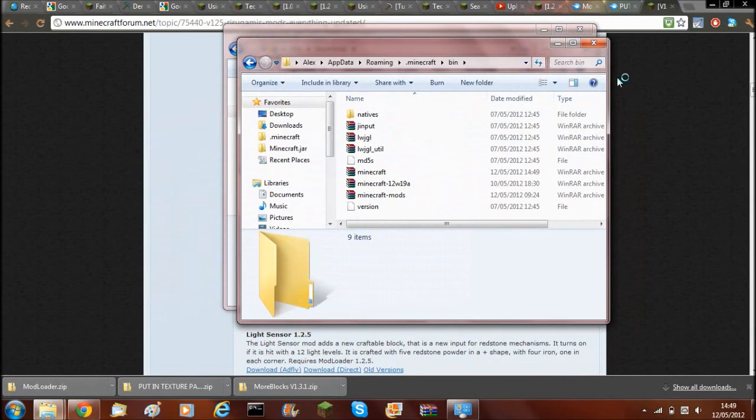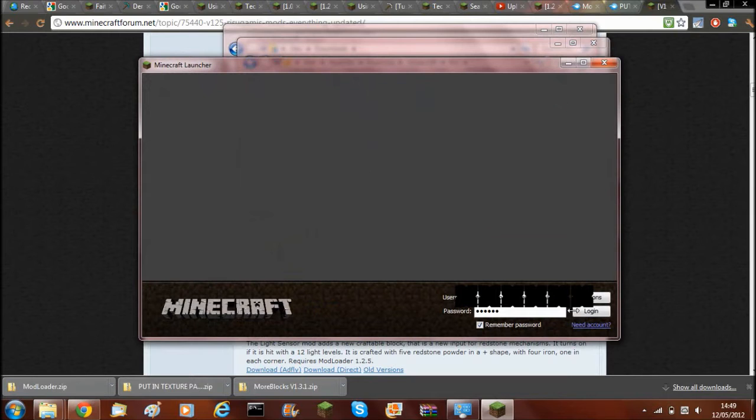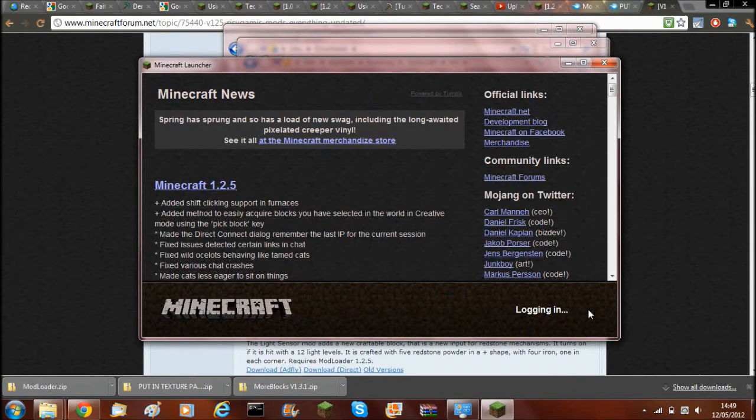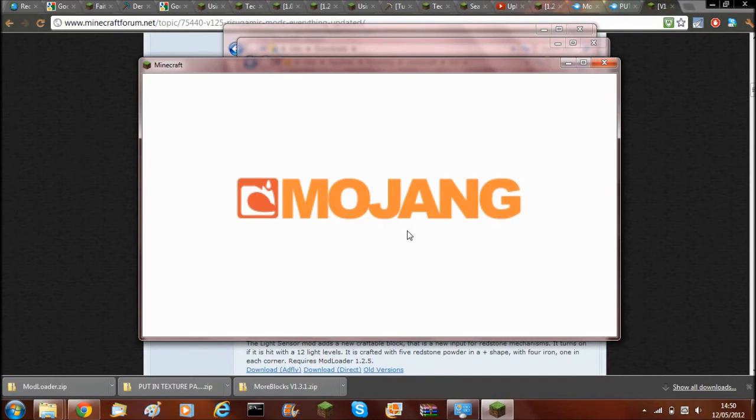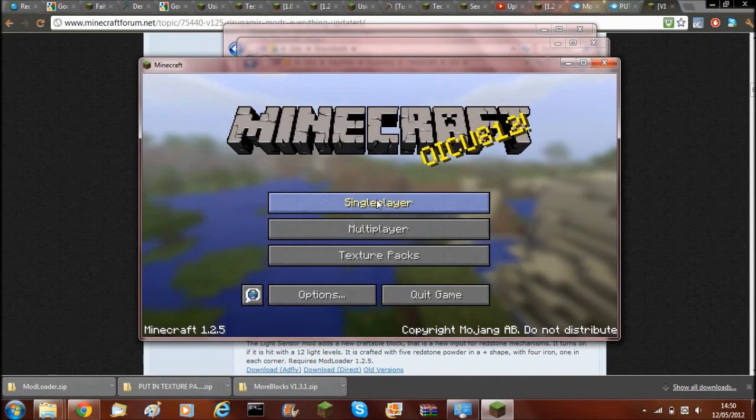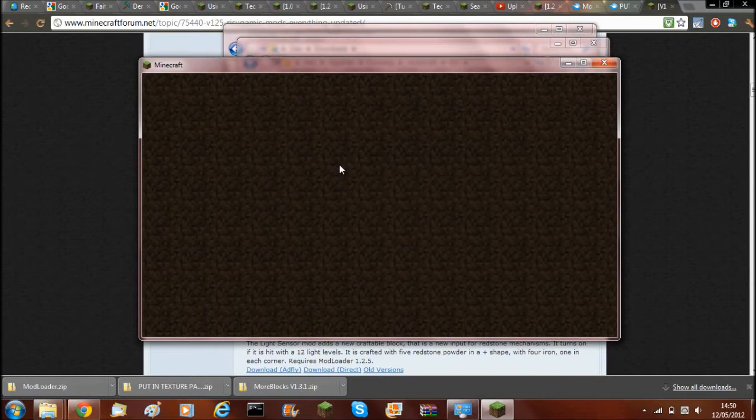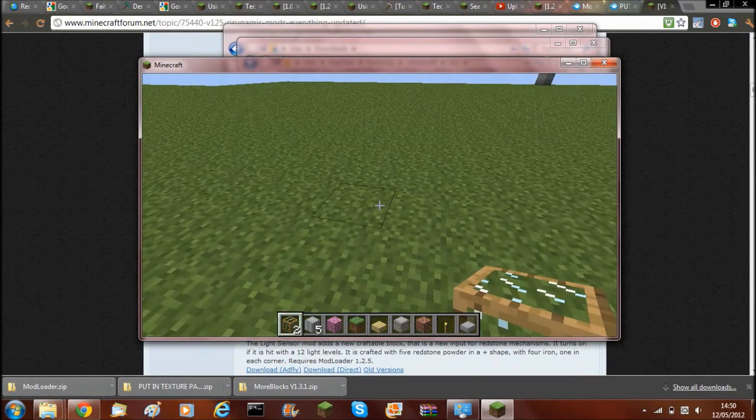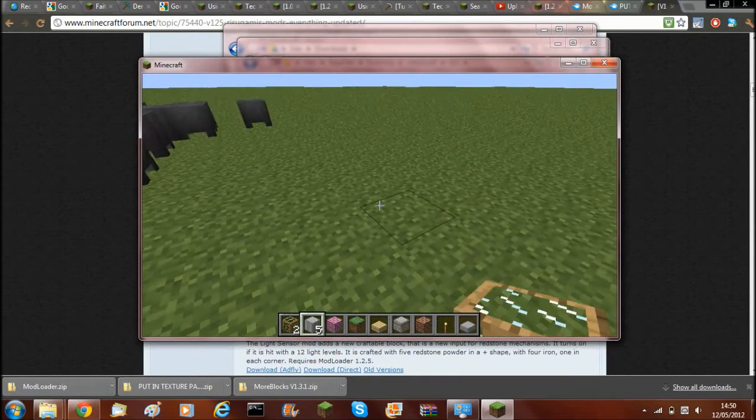And now, just to make sure it's all working, I'll just open up Minecraft, log in. It's loading fine. And then just go on single player, go on world, and as you can see, you have all the bricks and things.